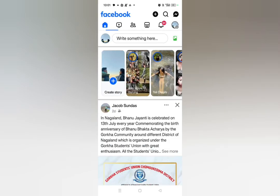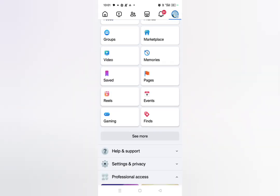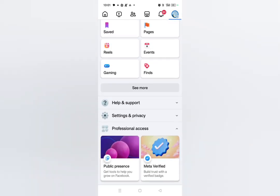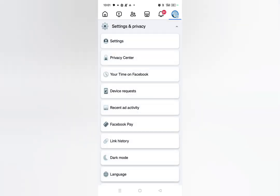What you need to do is click on the profile icon on the top right corner, and this type of interface will pop up. You just need to scroll down and click on Settings and Privacy. Then click on Settings.